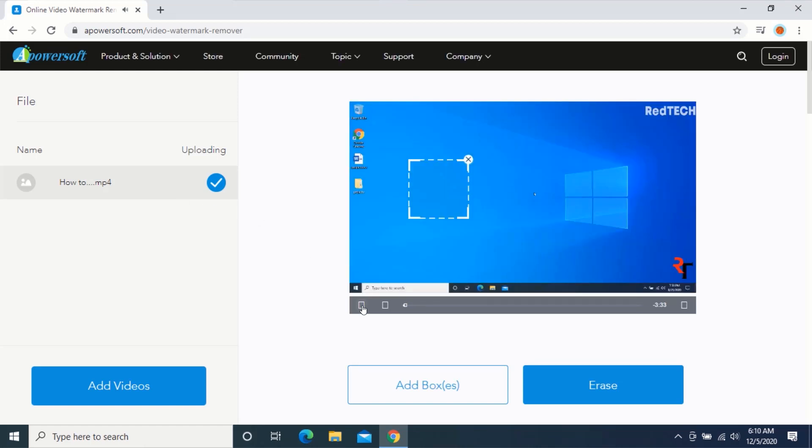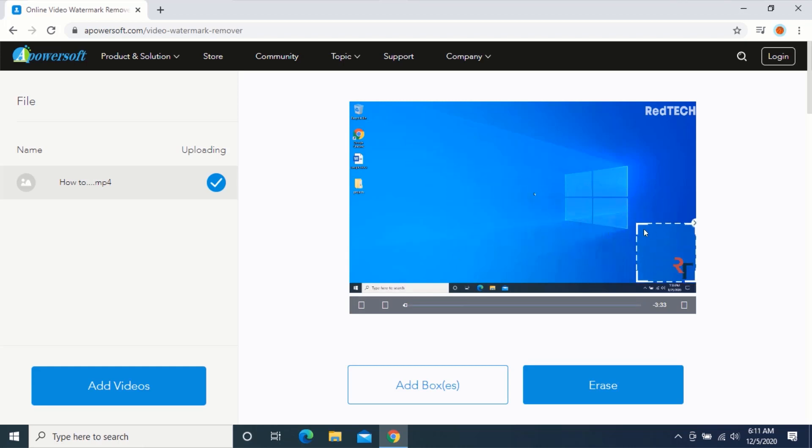Drag and drop the square shape to the location of the watermark and adjust the size of the square shape to fit the area of the watermark.